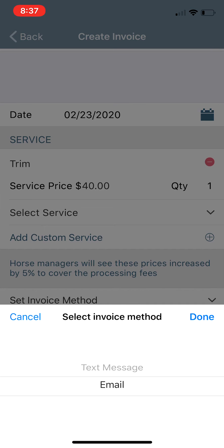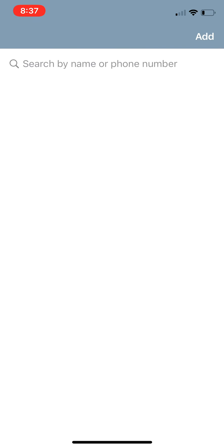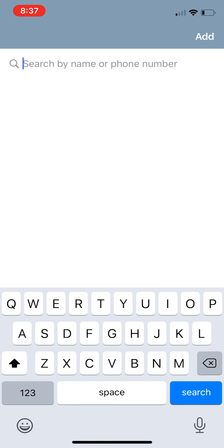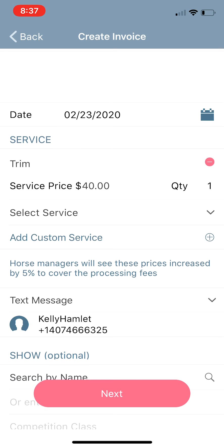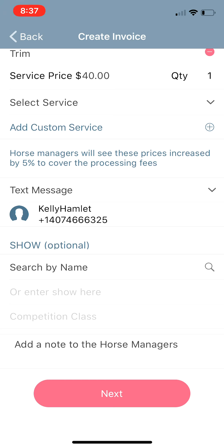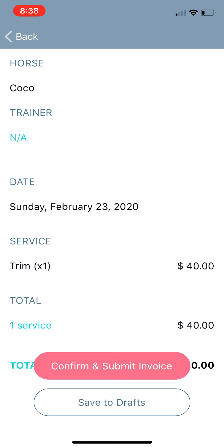This invoice gives you a Set Invoice Method option. You can either text or email this to your client — text is usually the easiest. It will let you search for contacts in your phone. Sending this to a friend named Kelly Hamlet. The rest of the information is optional, and again it gives you the option to add a note to the horse manager. When you go to Next, it will send you to the screen where you can Confirm and Submit Invoice or save to drafts — saving to drafts will lump them all together for the same person.